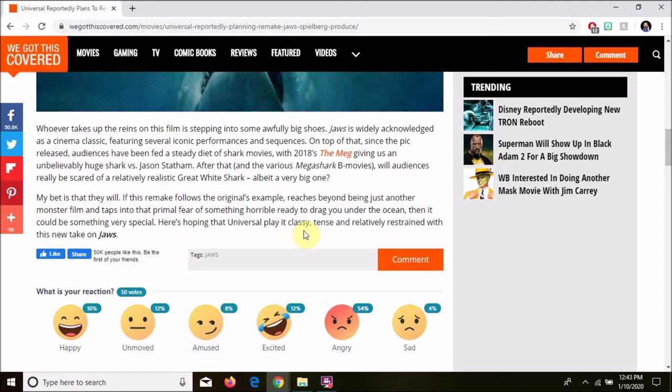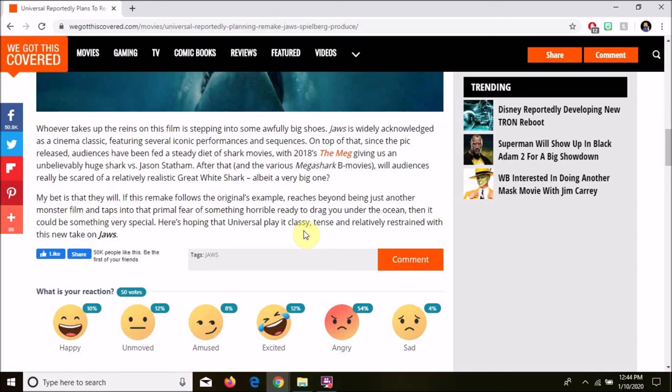But no, please, no. Don't sully this film. Do a 4K restoration, probably already done, clean it up, pretty it up, put this thing back on the big screen for a special run, and let people enjoy the wonderful, original Spielberg classic.